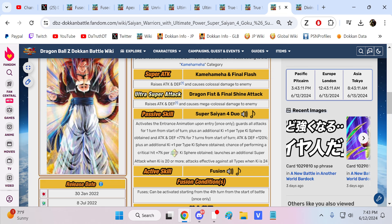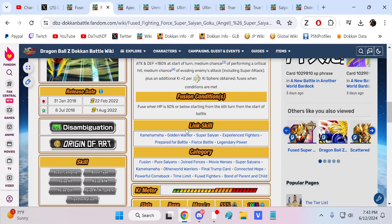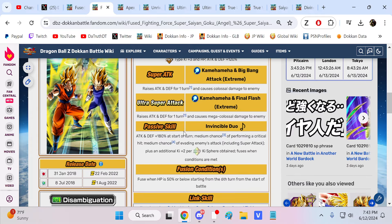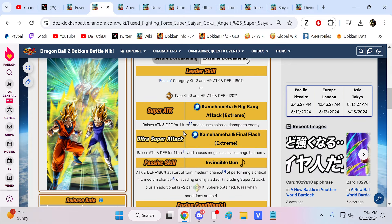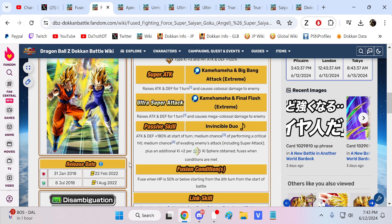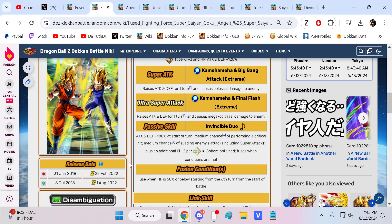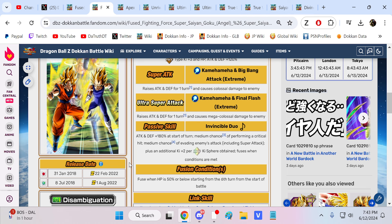The first ones we saw was the 3rd Anniversary LRs. February 22nd, these two EZA'd. Funny enough, they have not been on a single banner since. No banners whatsoever. They have never returned since they got their EZA. Which is stunning, it's a crazy thing to think about.